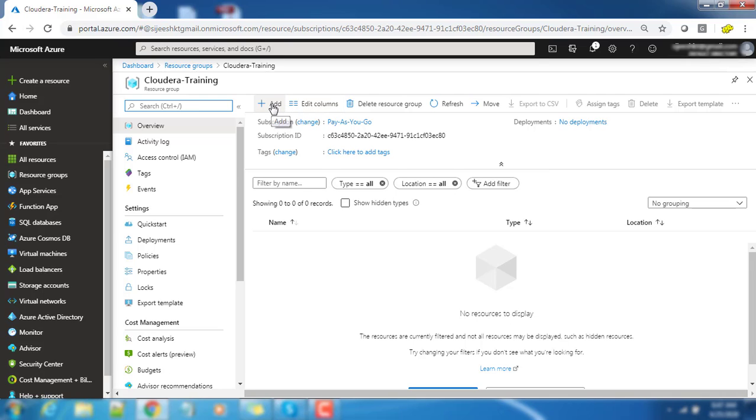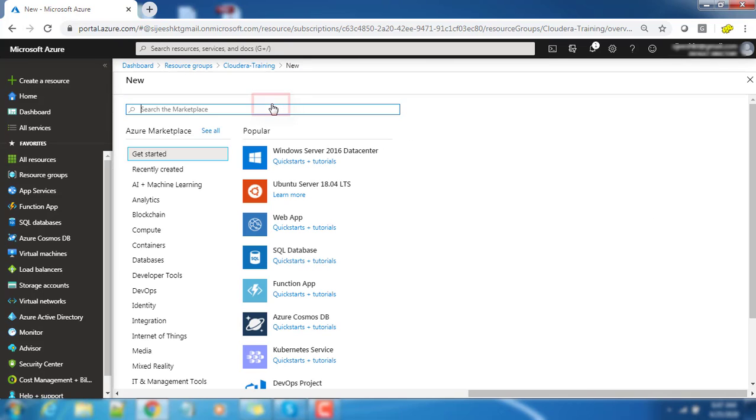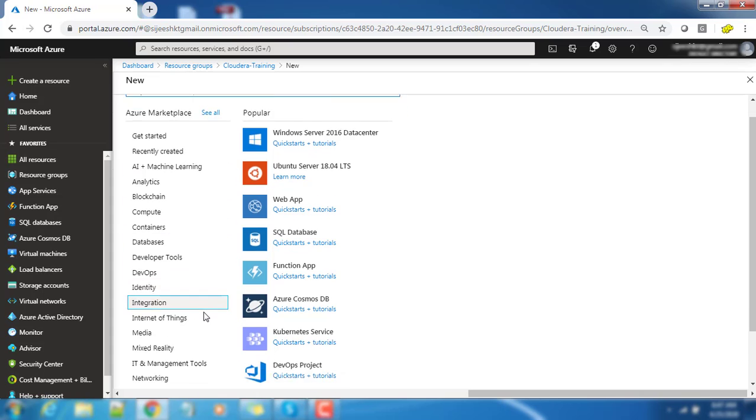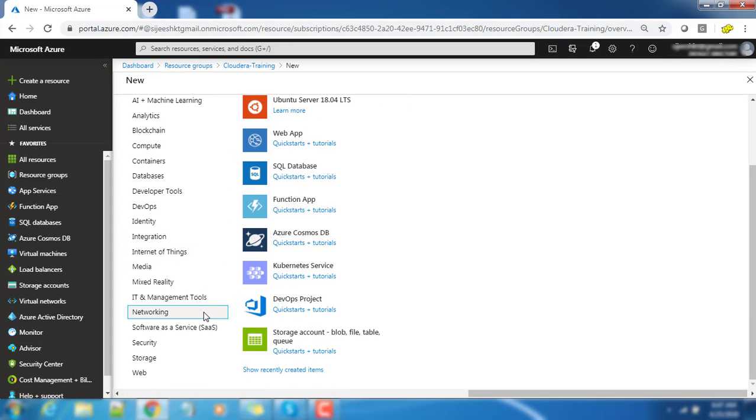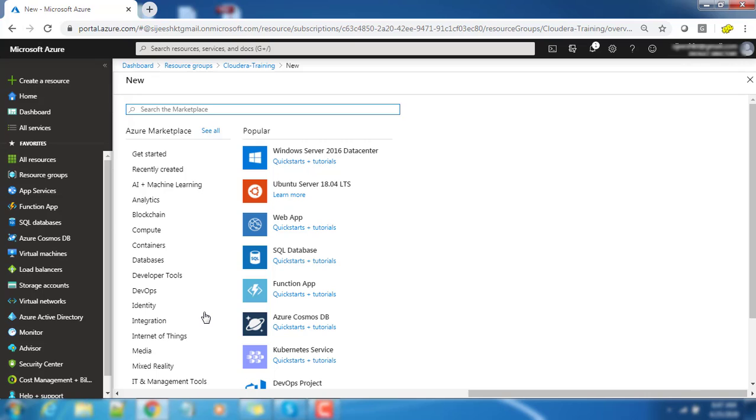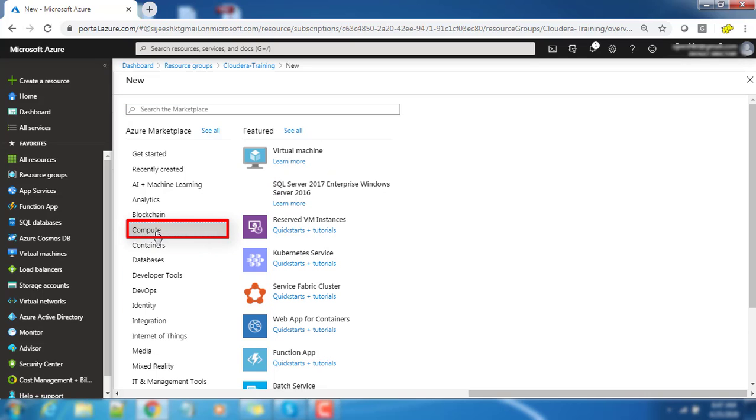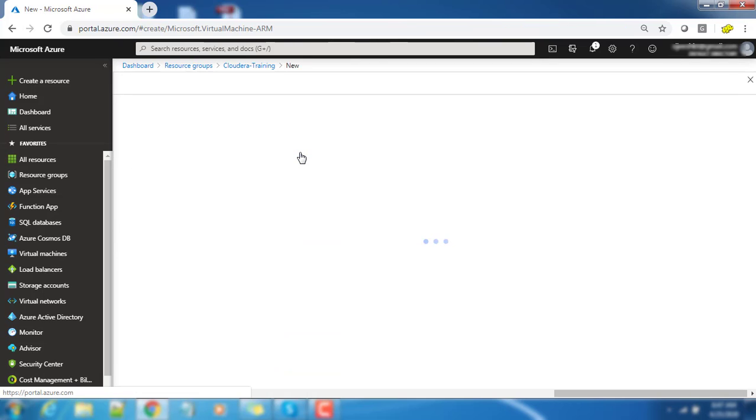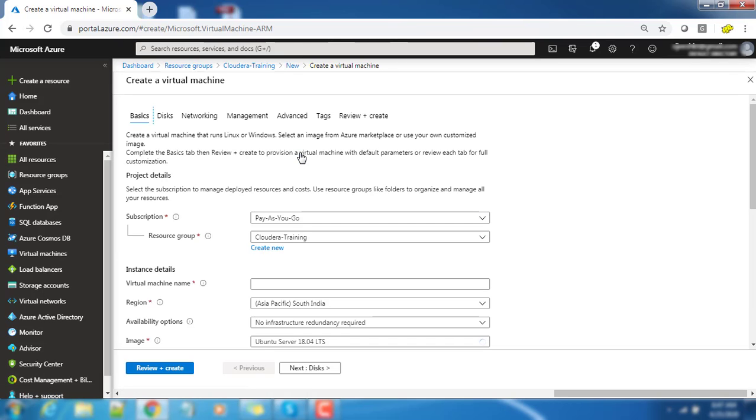Now we are into that resource group and I am going to create a new resource under this resource group. We can see a lot of resource options available and we need to choose this compute option to create a virtual machine. Go ahead and hit this virtual machine option.